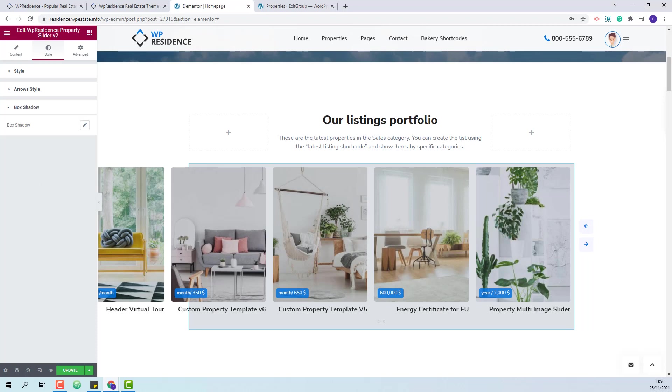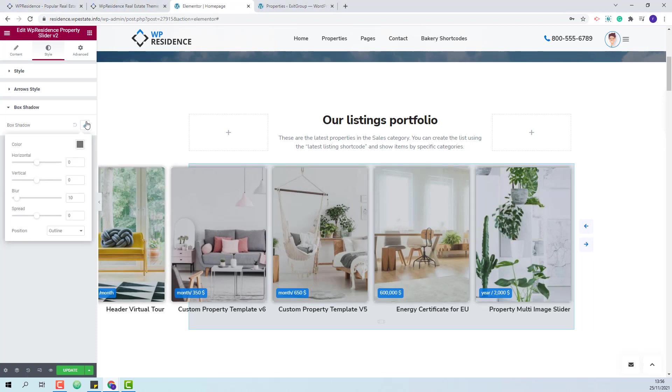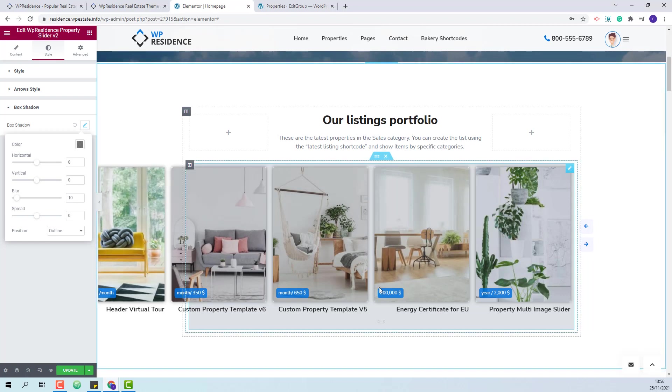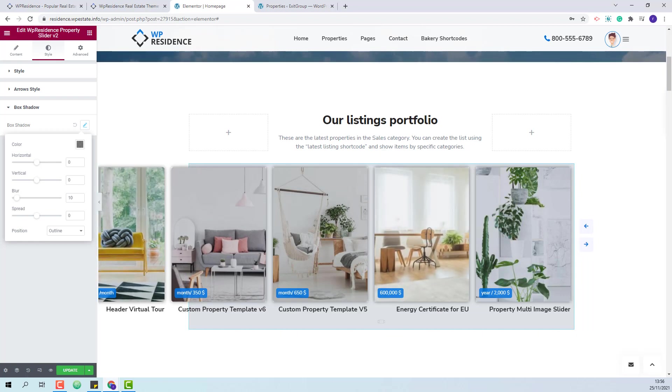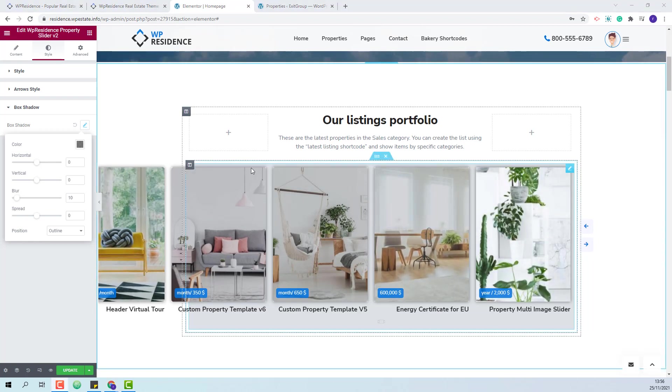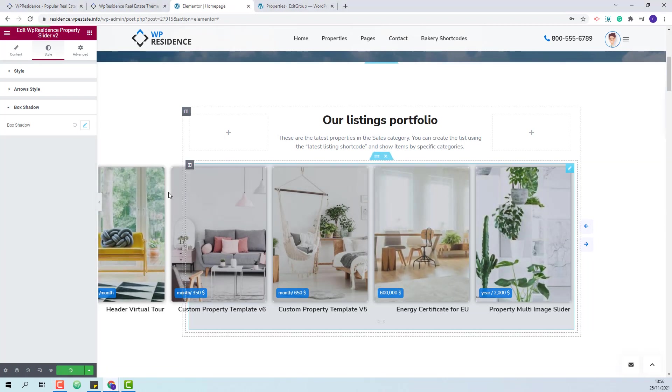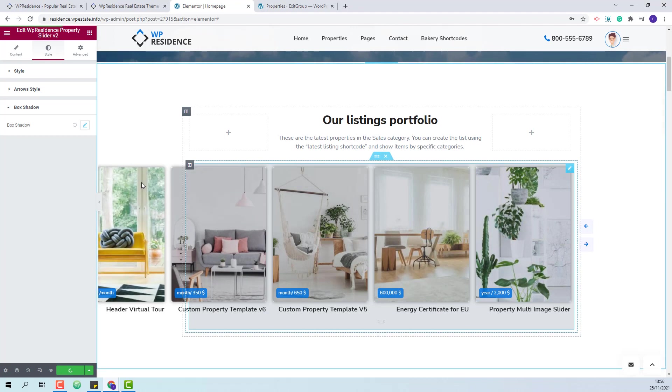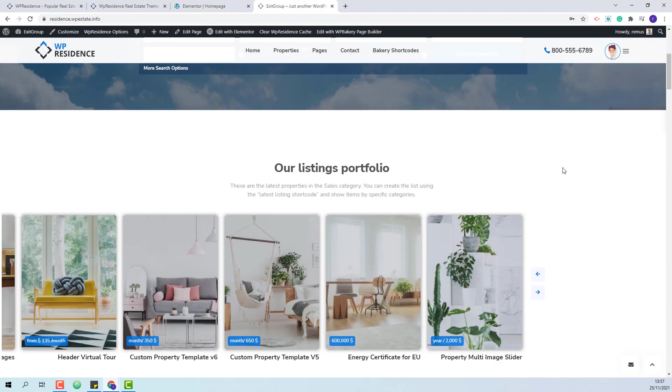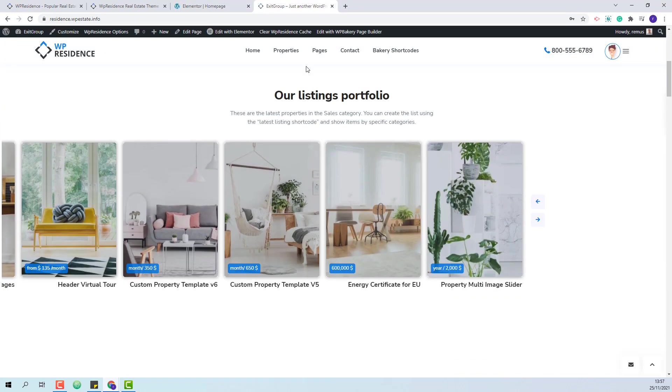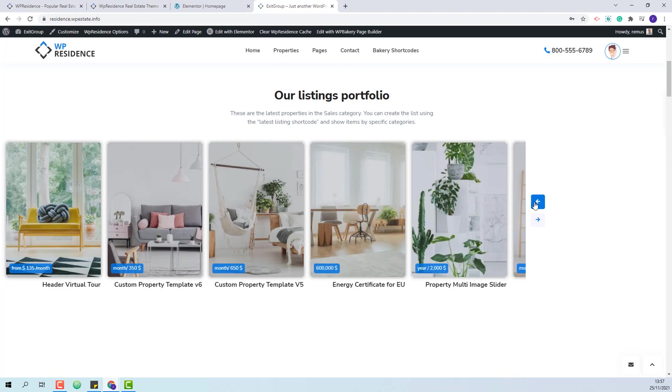Also in box shadow you will be able to change shadow settings. The setup of the widget is done. I will save my changes and this is how the widget will show on frontend.